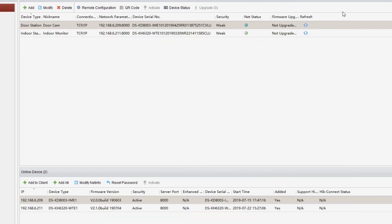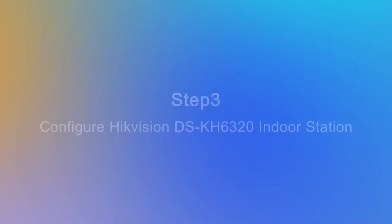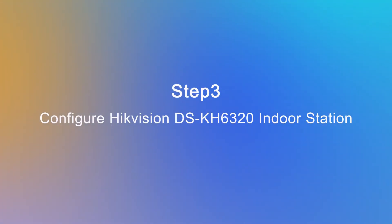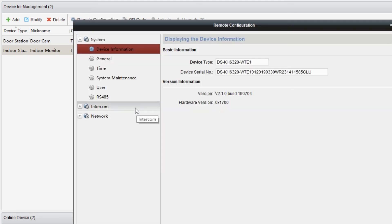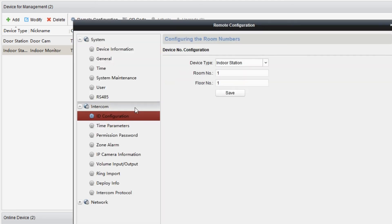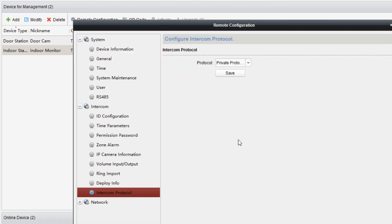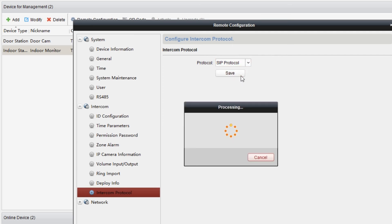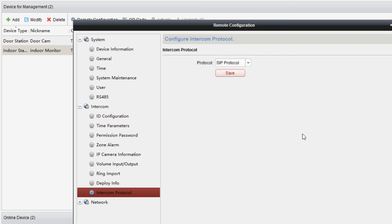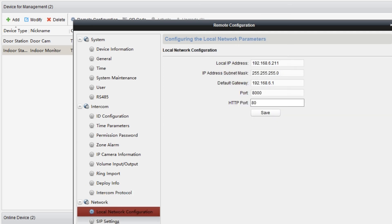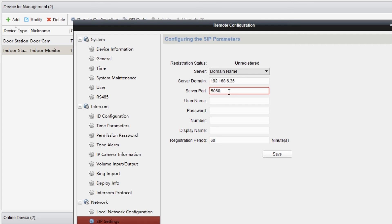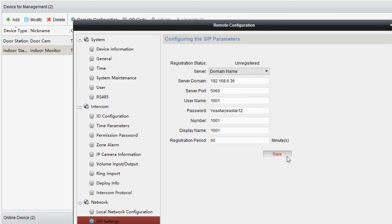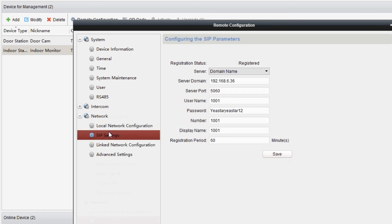To configure Hikvision DS-KH6320 indoor station, we still need to access the device management page. Choose the indoor station and click on remote configuration. Then we get to intercom and go to intercom protocol. Select SIP control and click on save. Meanwhile, go to network, find SIP settings and register the device to the extension 1001. Just fill in the S300's IP address, PBX UDP port, the extension account information and the following contents. Wait for a few seconds till the status turns to register.